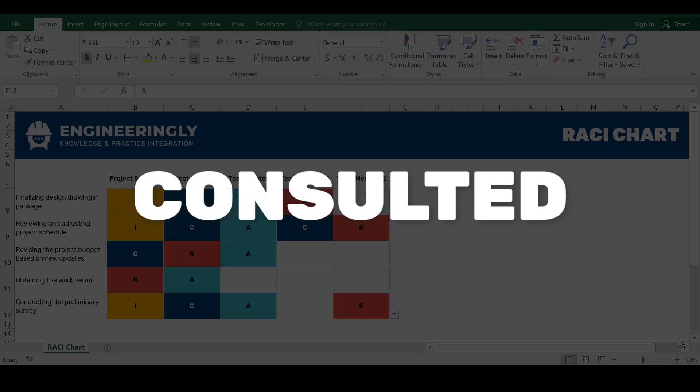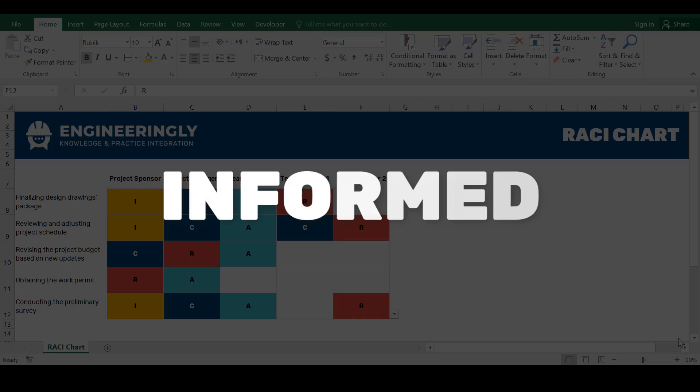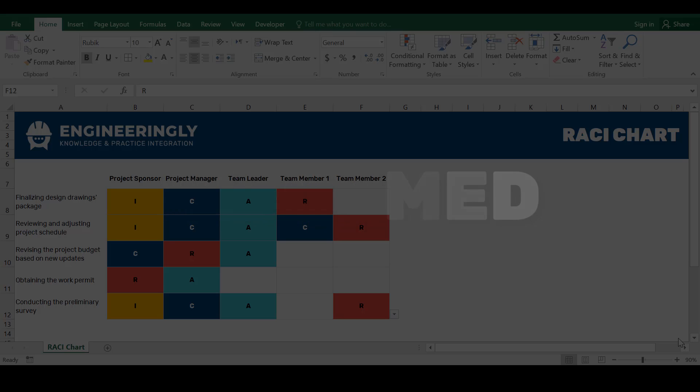Third, Consulted. Individuals or groups who provide input and expertise during the completion of a task. They are consulted for their opinions or advice. Last one is Informed. Those who need to be kept informed about the progress or outcome of a task but are not directly involved in its execution. They are updated on the status but do not actively contribute.